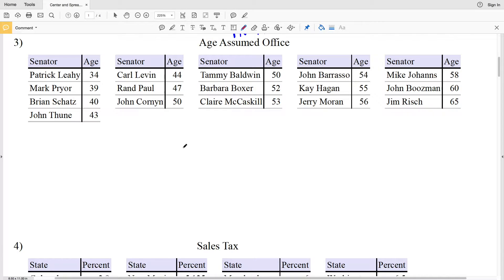In this video we're continuing on with the center and spread of data worksheet on the Kuta software website under the Infinite Algebra 1 section, picking up where we left off. In this video I'm going to complete numbers 3 and 4. So remember we're going to be finding the mode, so let's start with that.